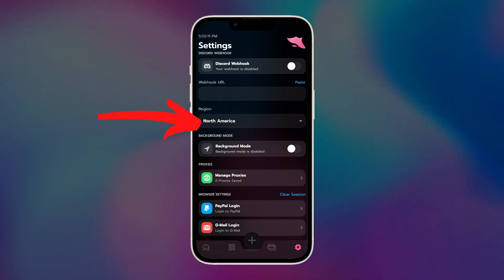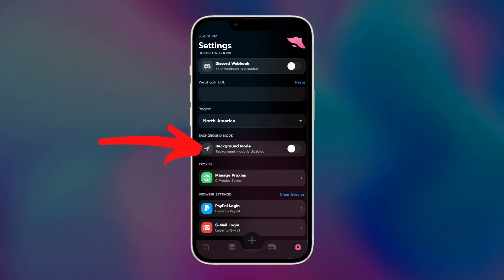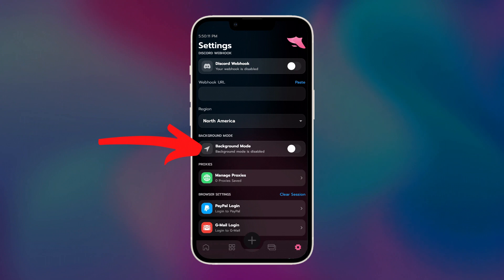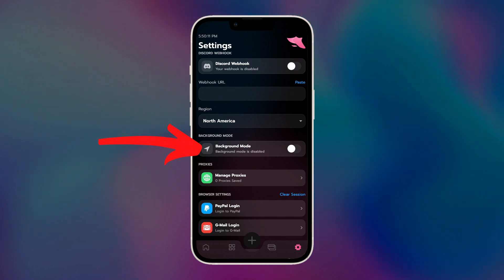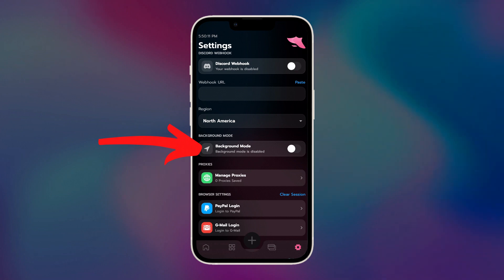Background mode allows the app to run in the background when your phone is closed, or if you're doing something else on your phone. Keeping this on would be ideal if you're running for restocks, or if you're utilizing our SmartTask feature, which we will go over later in the video. Yes, your phone can be locked, but obviously this won't work if your phone is turned completely off. For now, I won't be using this.